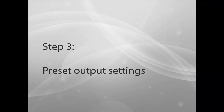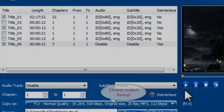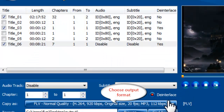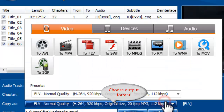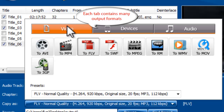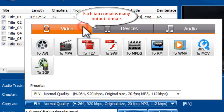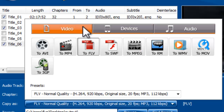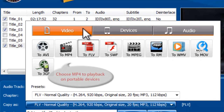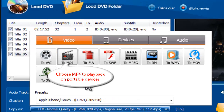Step 3: Preset Output Settings. Before converting the DVD, you can choose an output format. There are three tabs for output formats: video, devices, and audio, and each tab contains various output formats. If you want to enjoy the DVD video on your portable player, choose MP4 as the output format. You can adjust the output quality by using presets.